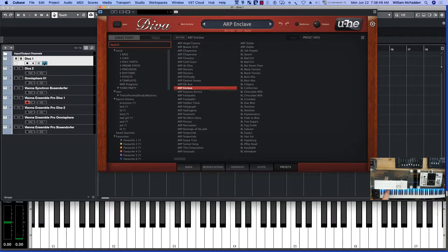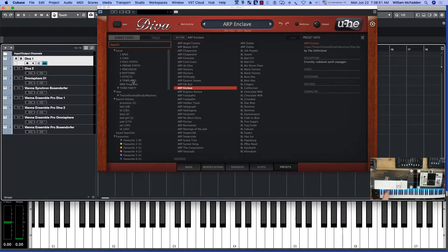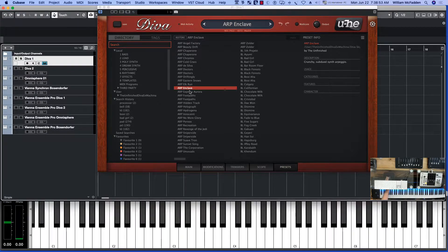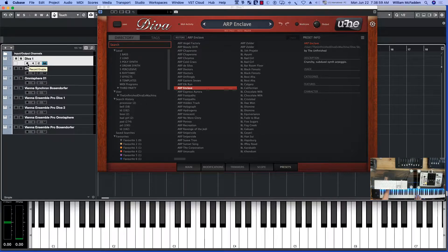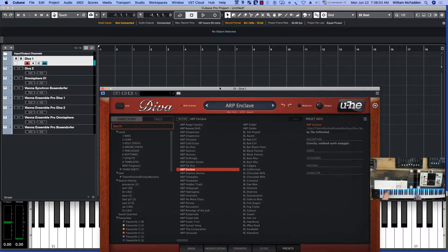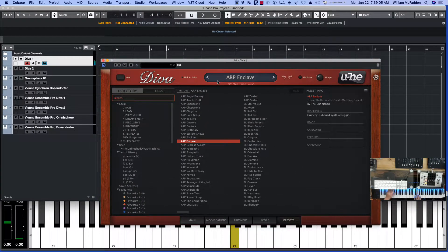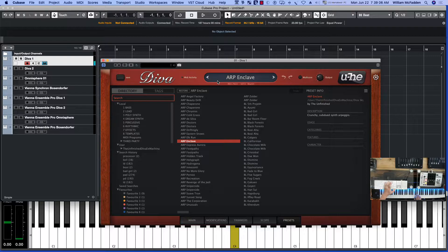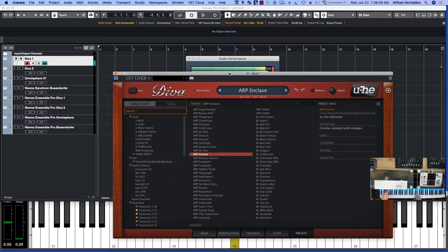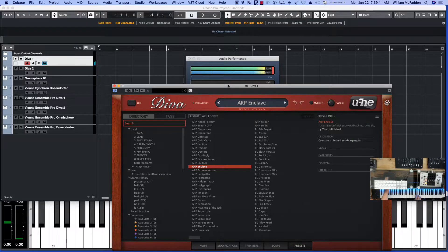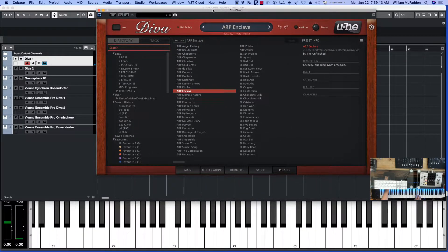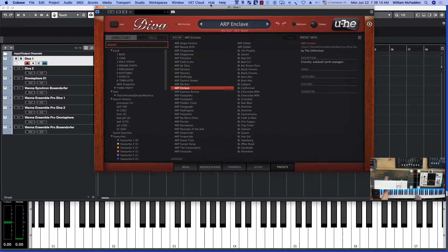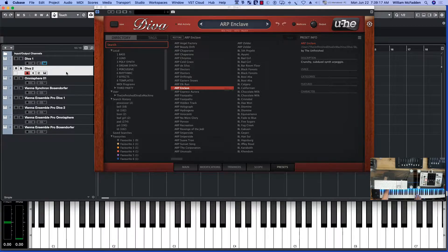So here's the patch we used initially. It's ARP Enclave in the Diva, which sounds like this. And it really taxes the resources of the computer. Okay, and here's another patch from Diva.